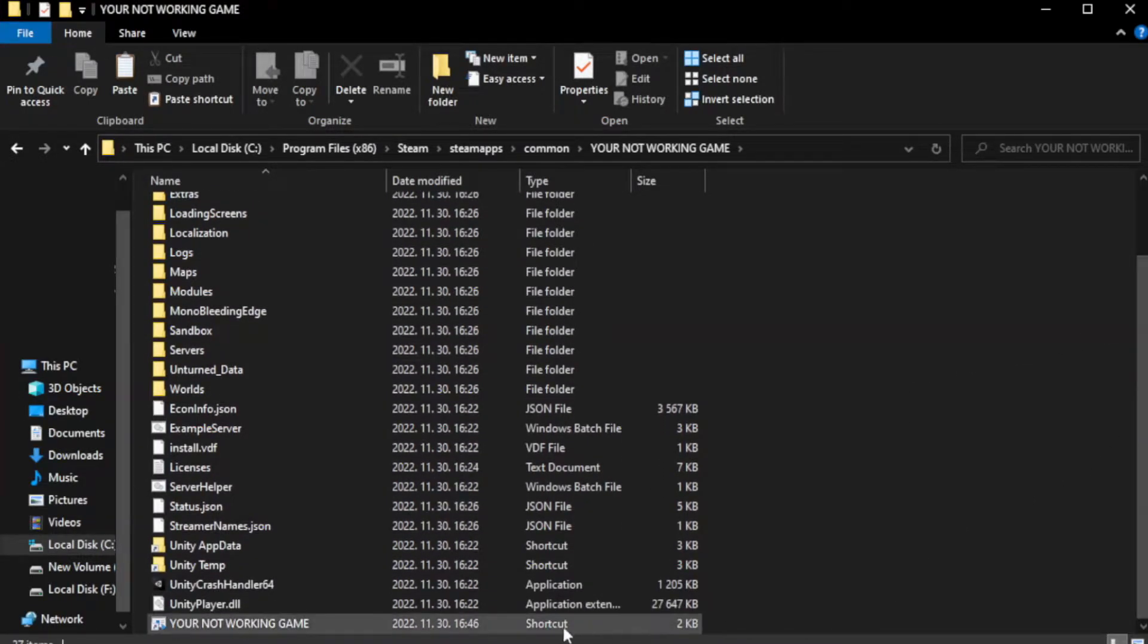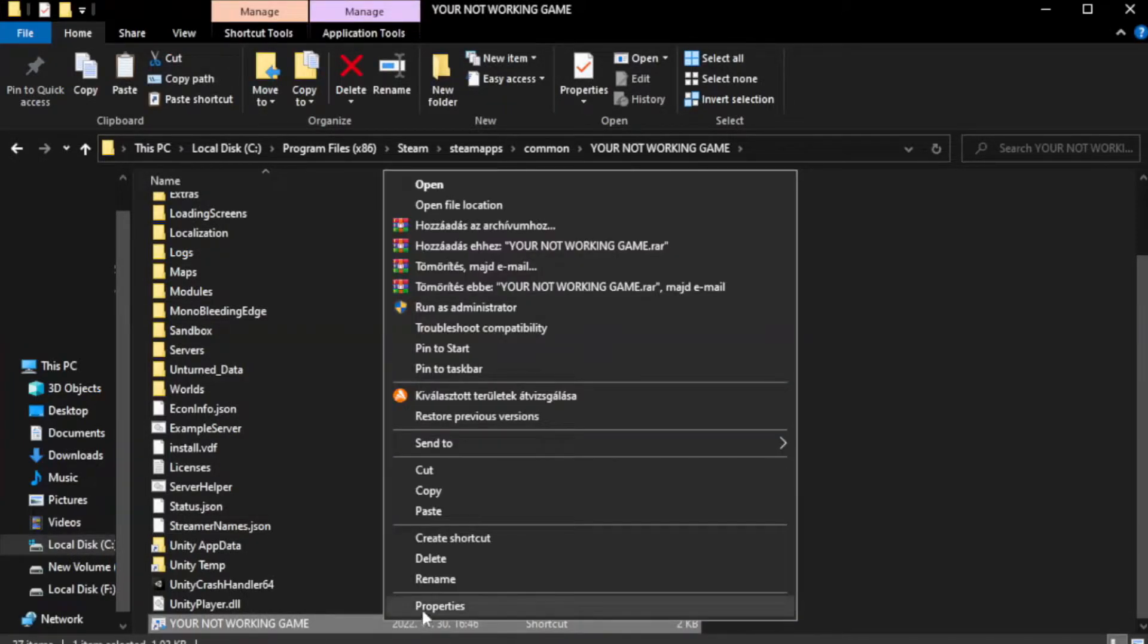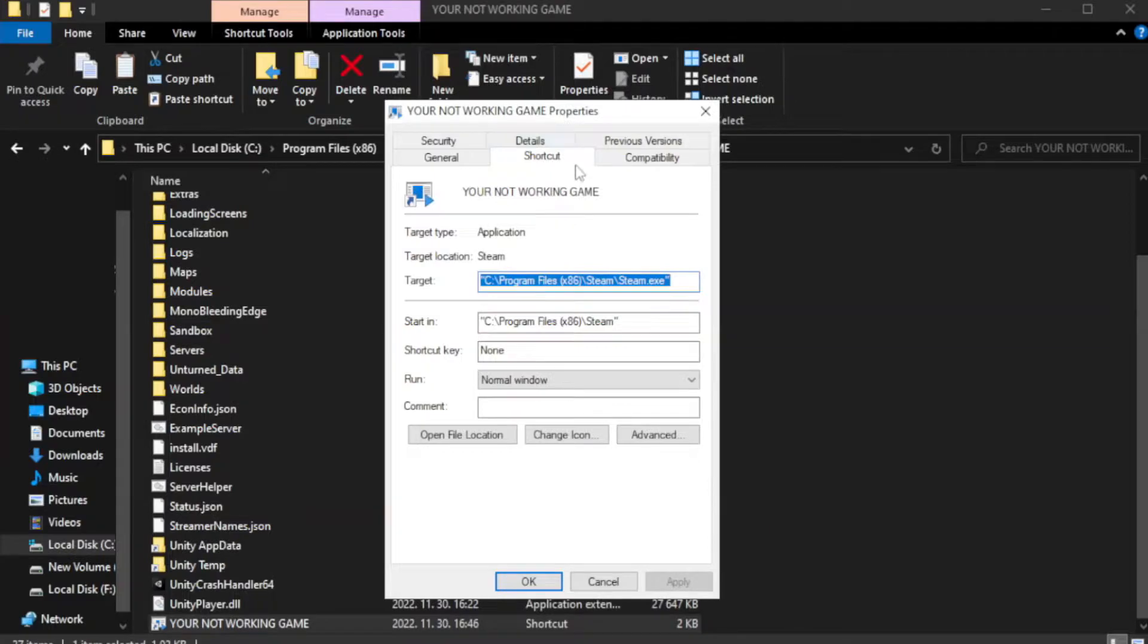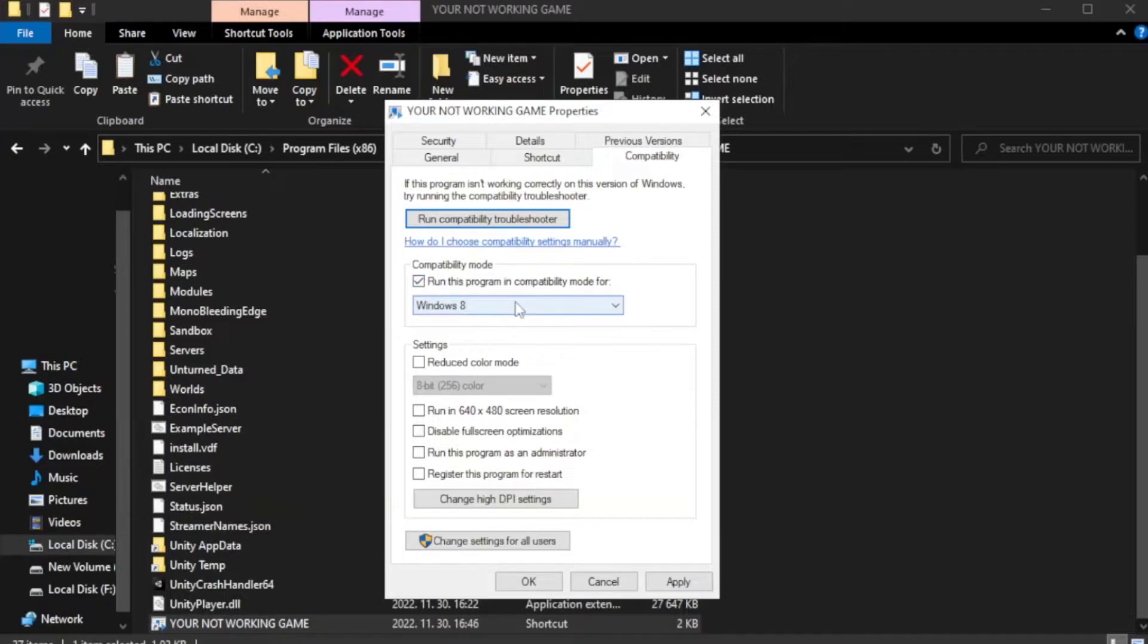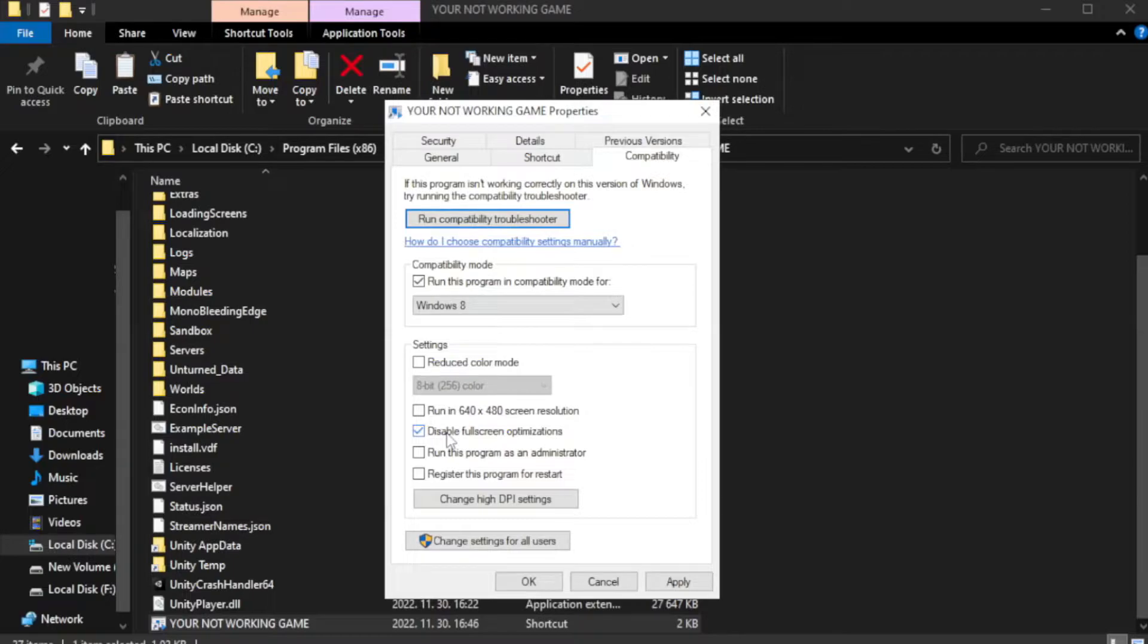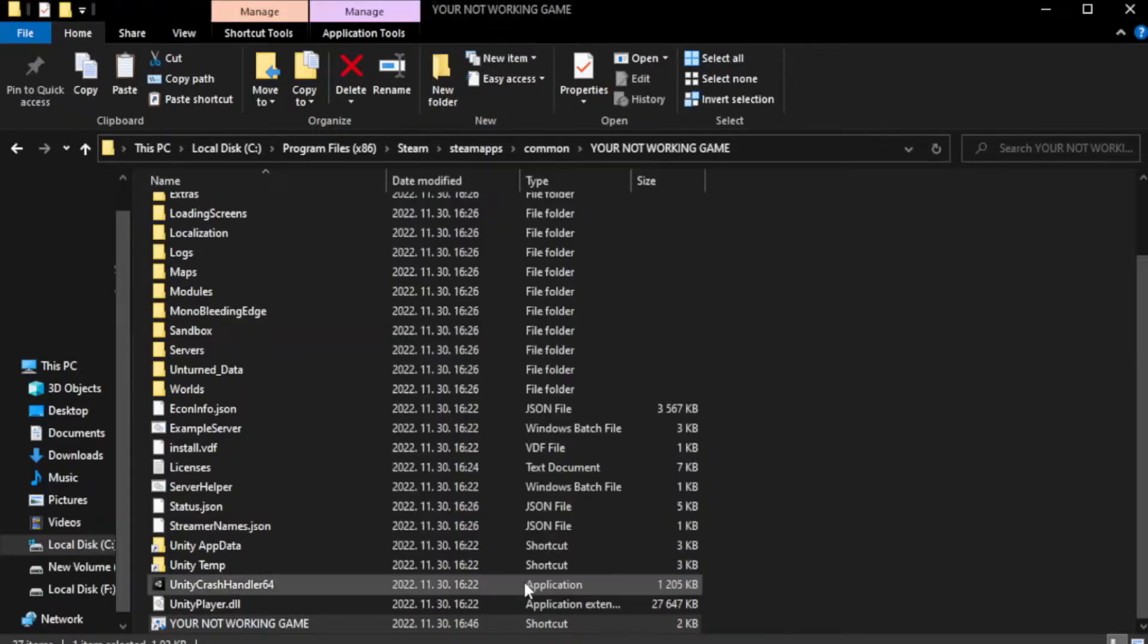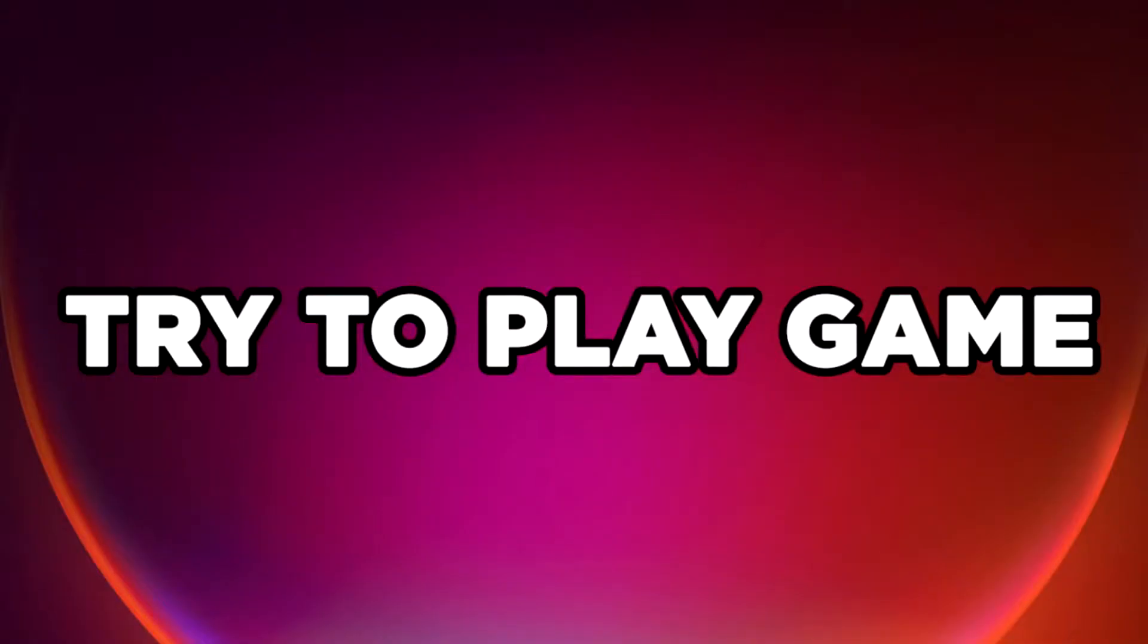Right-click your not-working game application and click Properties. Click the Compatibility tab. Run this program in compatibility mode for Windows 7 or Windows 8. Check Disable Fullscreen Optimizations and Run this program as an administrator. Apply and click OK. Close the window and try to play the game.